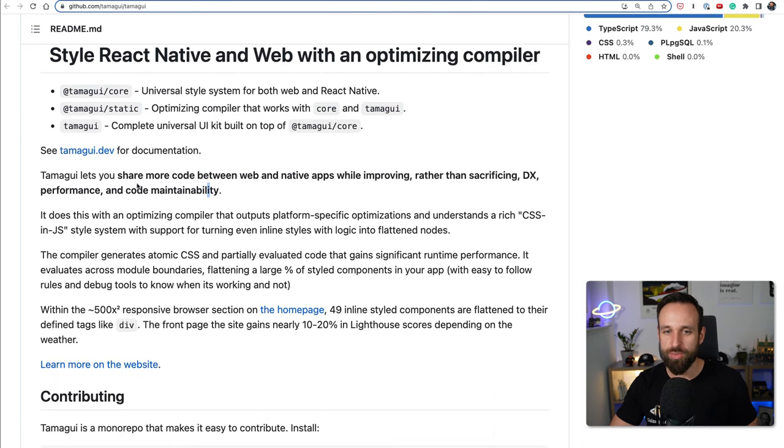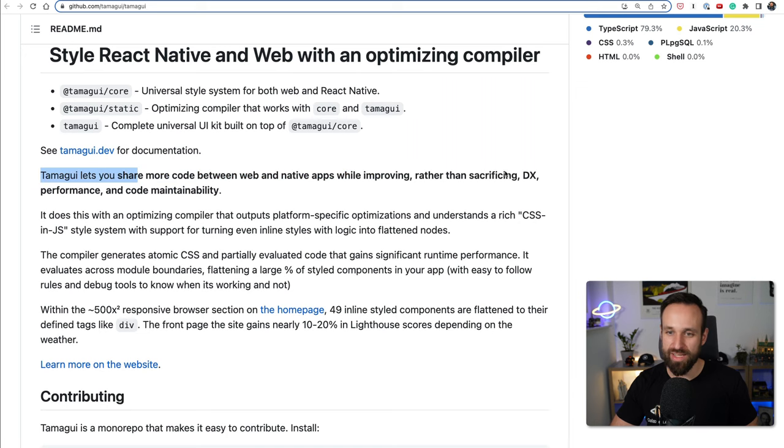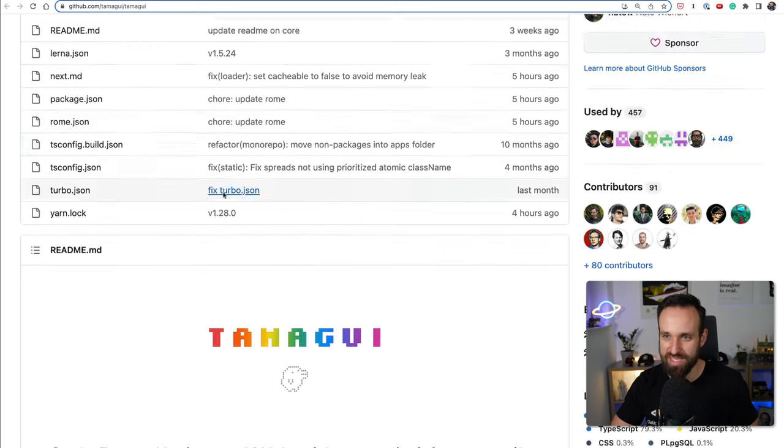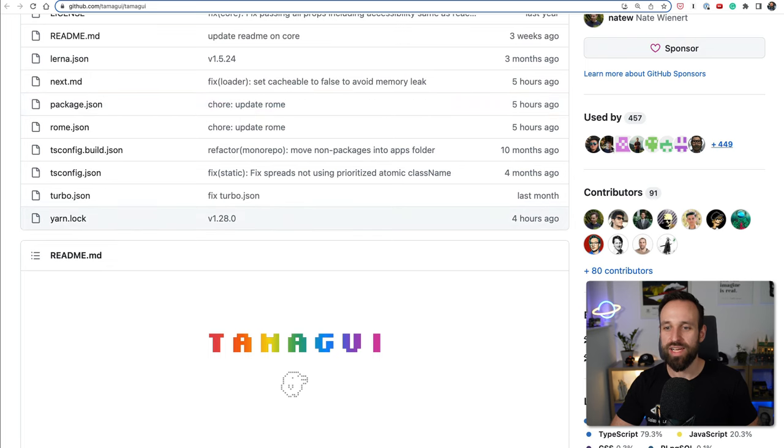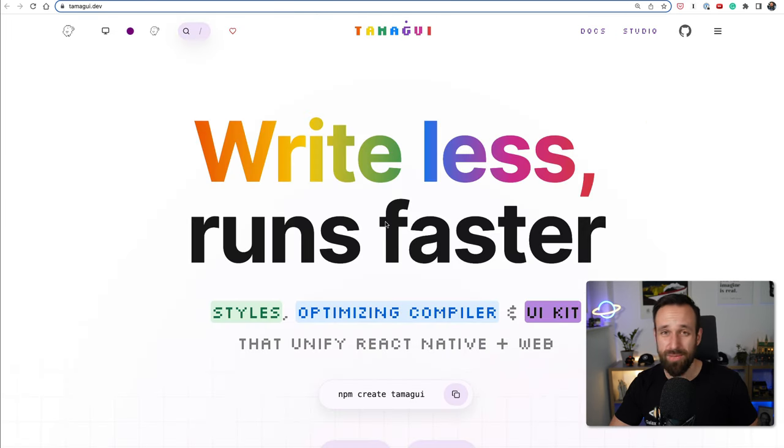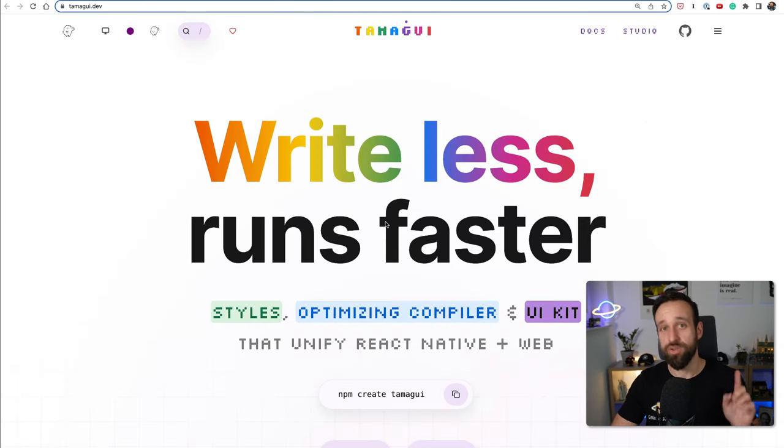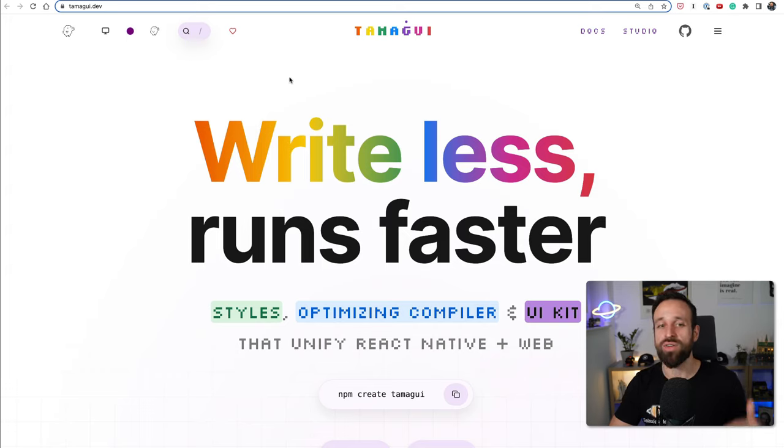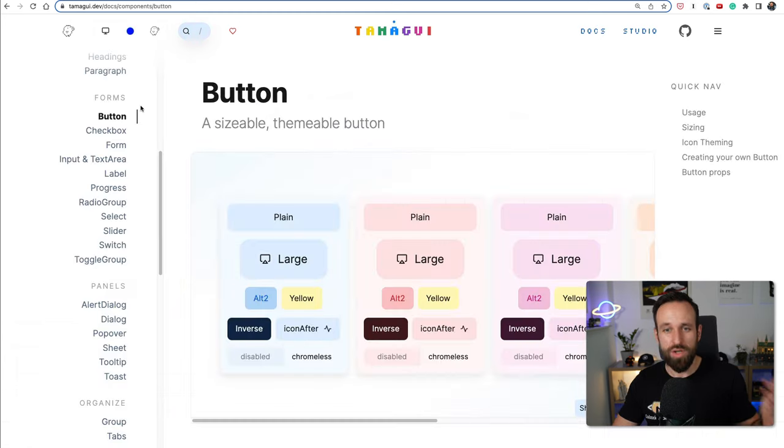So share more code between web and native apps while improving rather than sacrificing developer experience, performance, and code maintainability. The creator Nate has also recently been on the Syntax FM podcast. Go check out that episode, give it a listen where he explains what Tamagui exactly is about and where it shines.